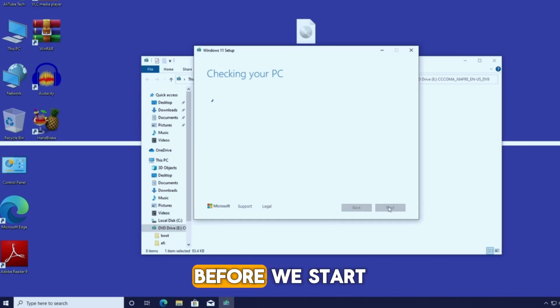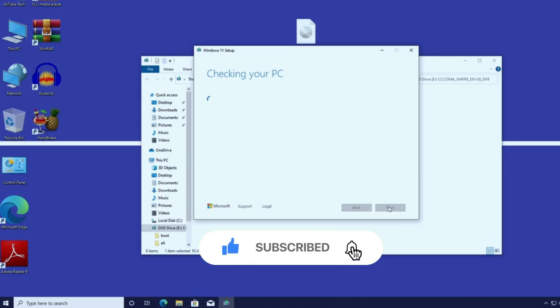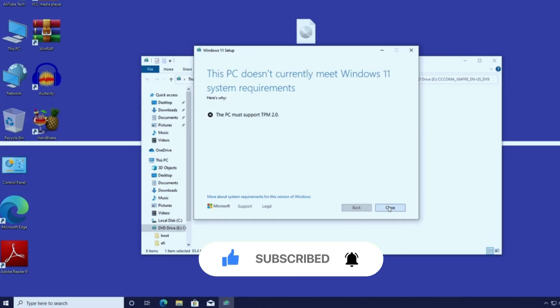Before we start, if you're not subscribed to the channel yet, please hit the subscribe button, turn on the bell, and if you like the video, support us with a like. Let's jump into the easy method together.